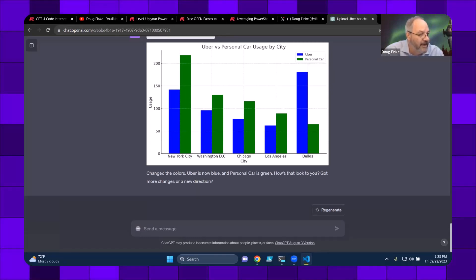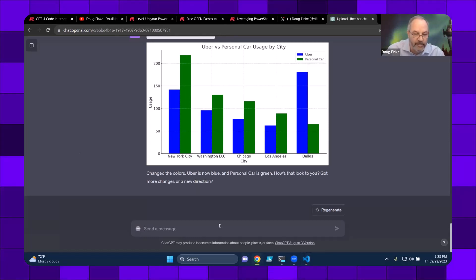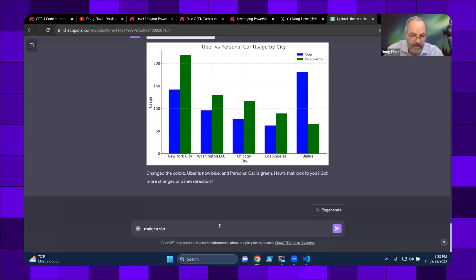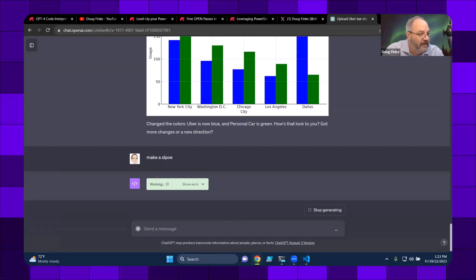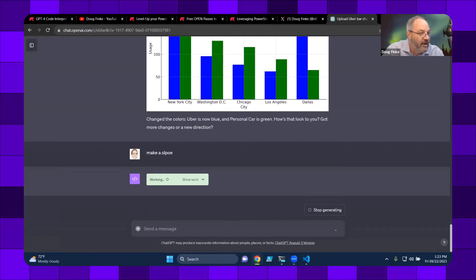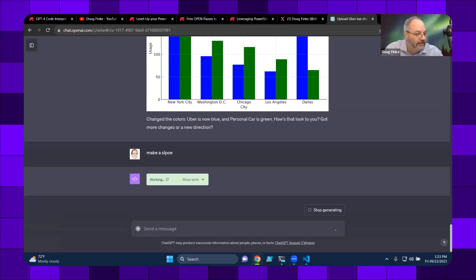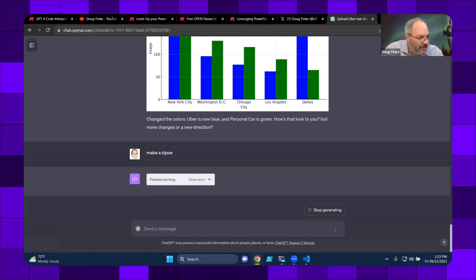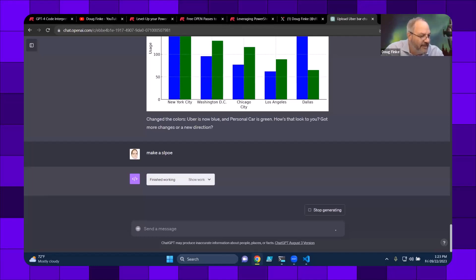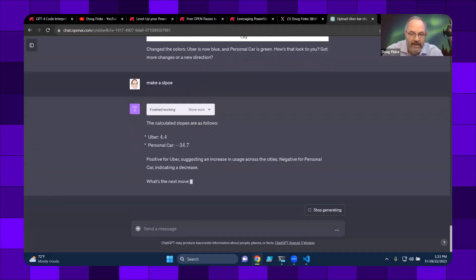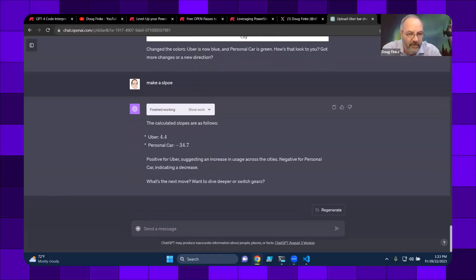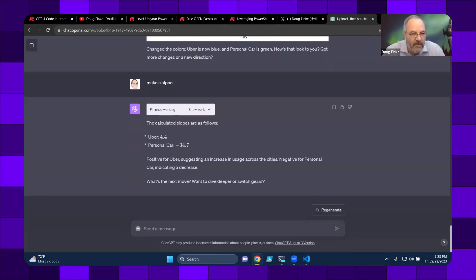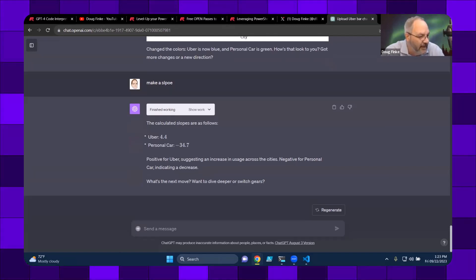And just as a last piece, we'll do make a slope. Oops, nice misspelled slope. So let's see if it can correct my spelling and figure out what I really wanted. So if I was trying to program this, I'd still be on the first set of steps of just pulling the data. Okay. So it just gave me the answer. So I figured out from the spelling mistake, what I wanted and gave me some details on that data.